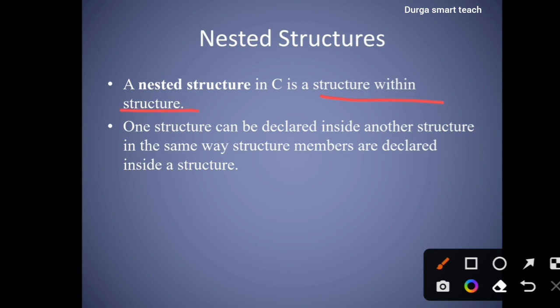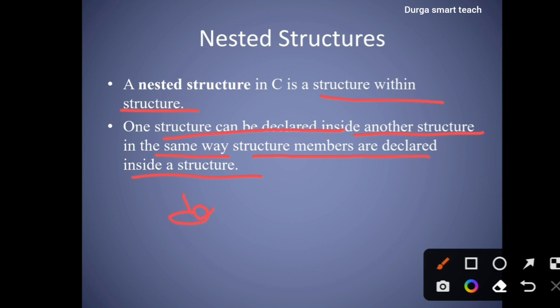So here, one structure declared inside another structure is known as nested structure. In the same way, structure members are declared inside a structure. Structure contains members — those are data type and member name — and these members are declared inside the structure.